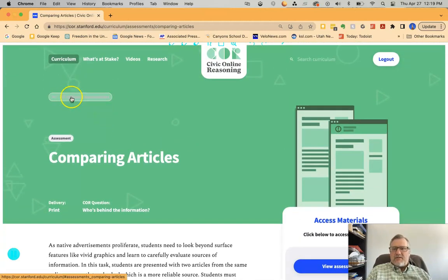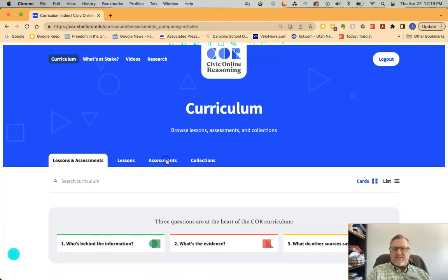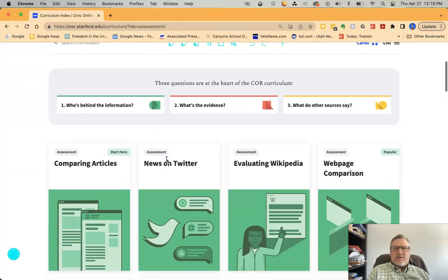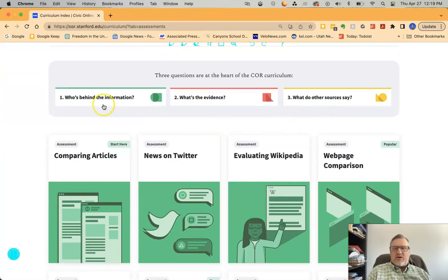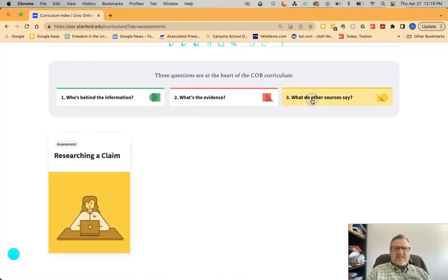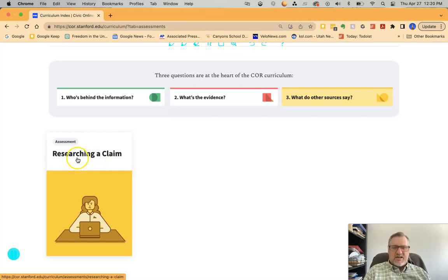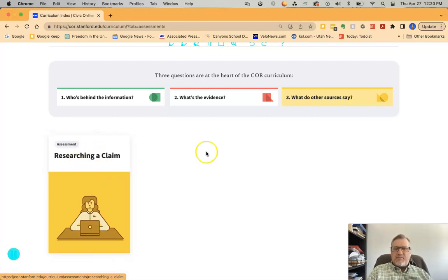Going back to all lessons and assessments and clicking on assessments — whatever category you're trying to teach, there are teaching resources with both lessons and assessments. For example, under 'what do other sources say,' there's 'researching a claim' — here's how you could assess your students on how they are researching one particular claim.